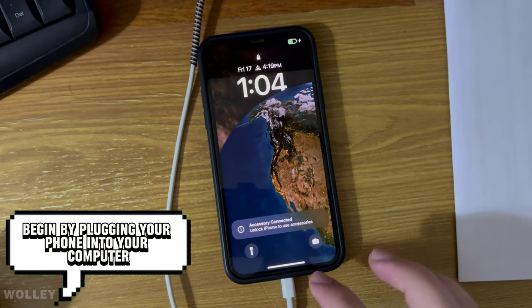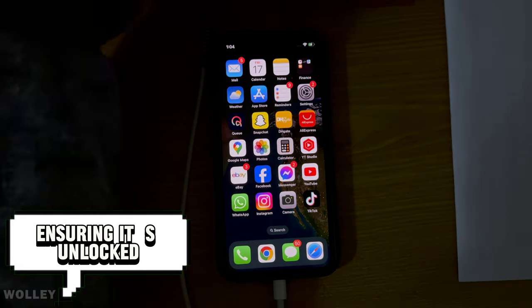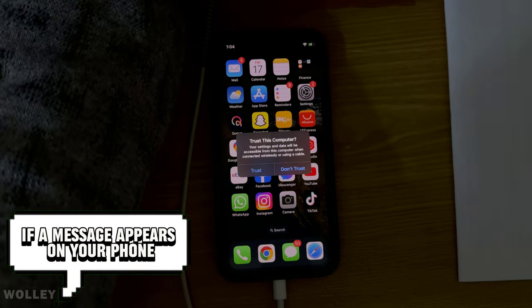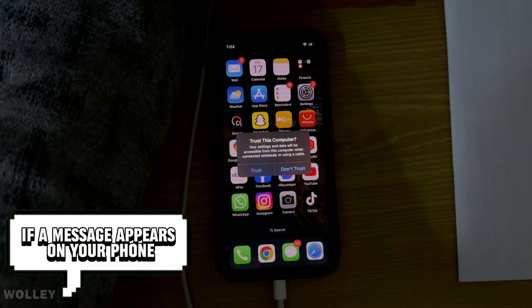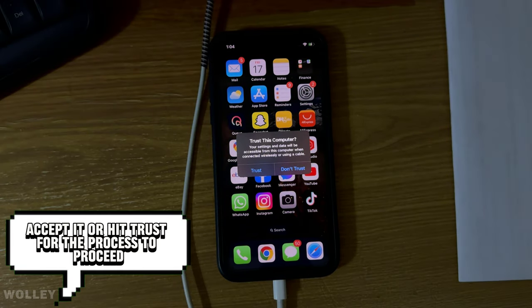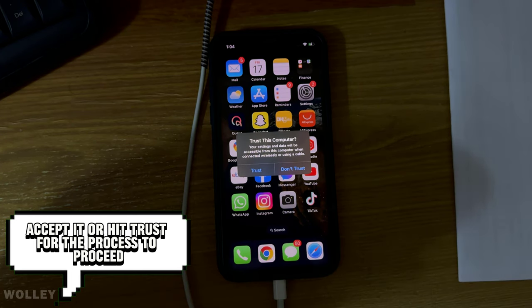Begin by plugging your phone into your computer, ensuring it's unlocked. If a message appears on your phone asking you to trust the device, accept it or hit Trust for the process to proceed.